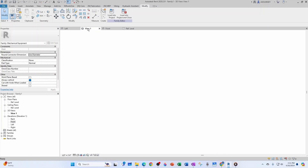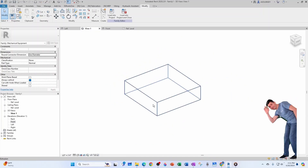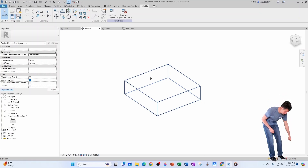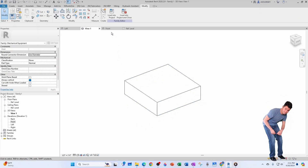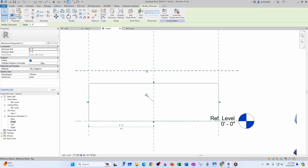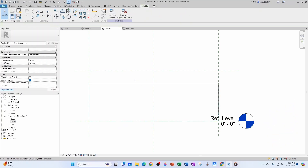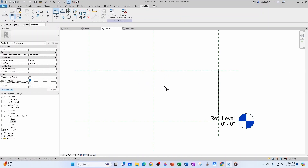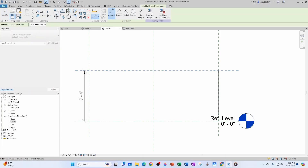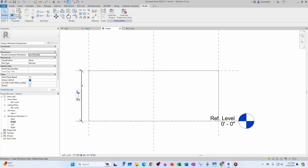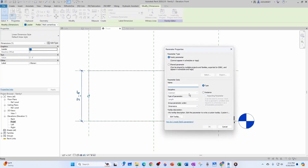Let's go to the 3D view — here's the extrusion, pretty decent. The sides are fixed to the reference planes. In the front view, the top plane isn't fixed yet, so we do L for line, click the reference plane, click the face, and lock it. Then I dimension this and associate it to a new parameter called RTU Height.